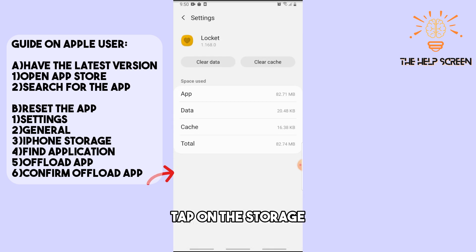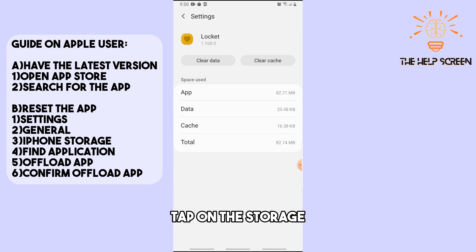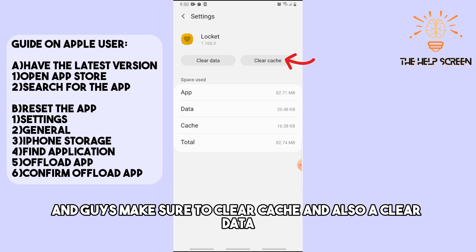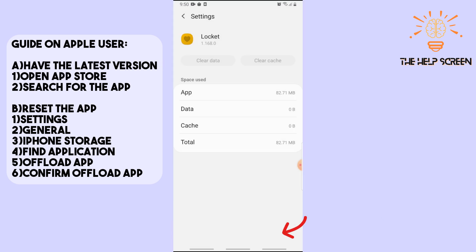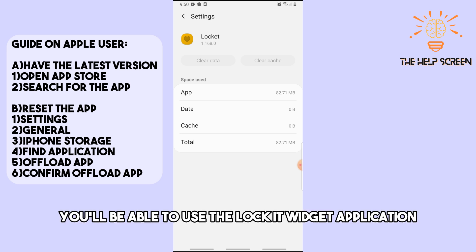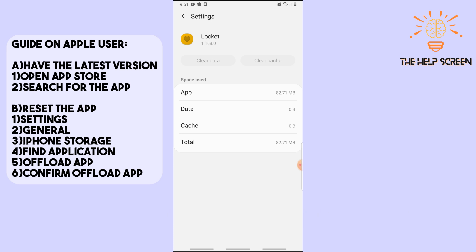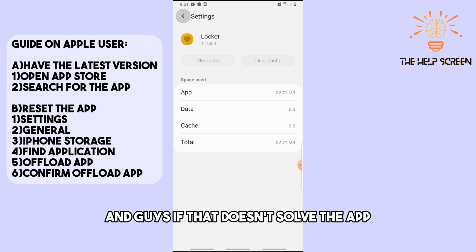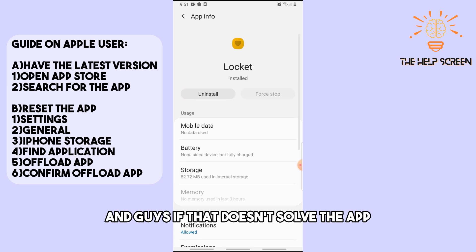From there, tap on Storage and make sure to clear the cache and also clear the data. After doing that, you should be able to use the Locket Widget application again.